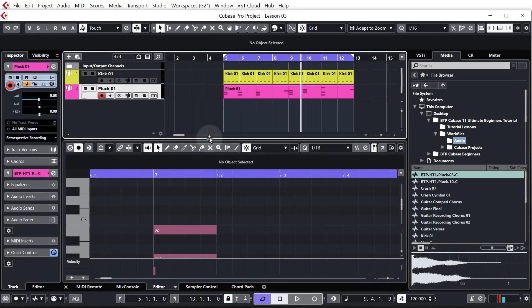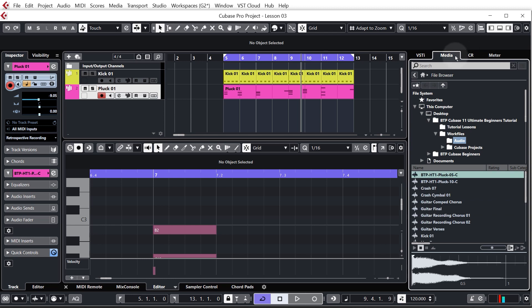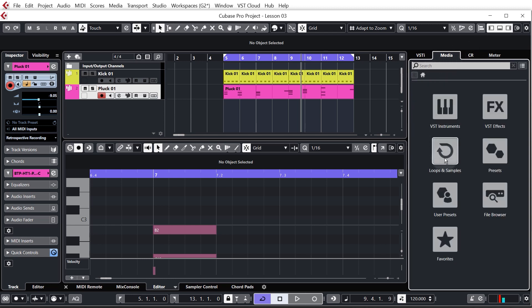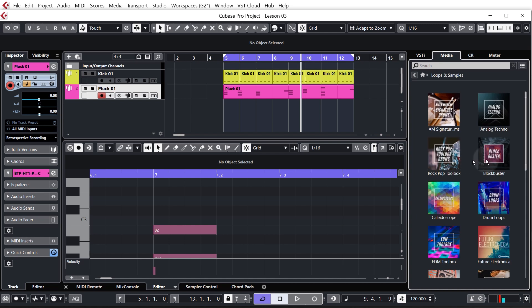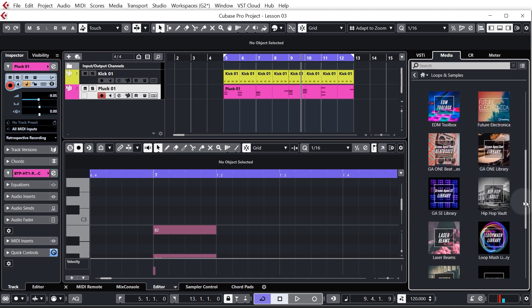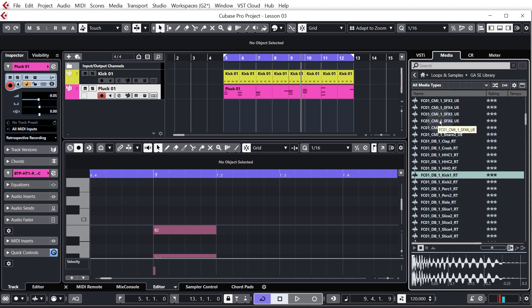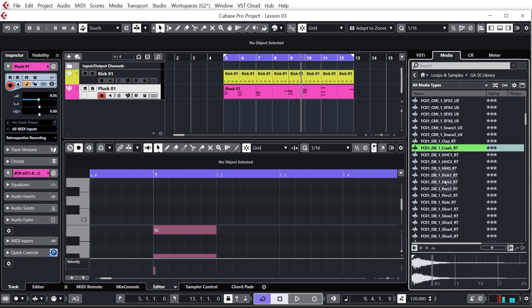Welcome back. In this lesson you're going to be creating a bit of rhythm for your track. This is going to be a house beat, and one of the things that defines a house beat is the offbeat hat sound, so let's add that first. We're going to use a sample from one of the Cubase libraries, so make sure your right hand zone is showing, go to the media tab, click the little home button, then go to loops and samples and scroll down until we find the Gase library. As you can see there are many different samples here.